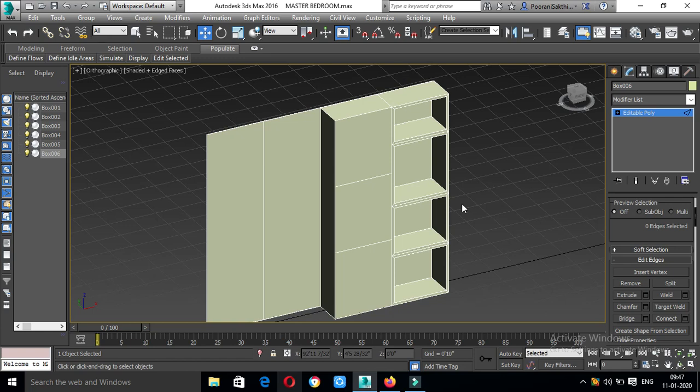Extrude. Here is the bedroom glass mirror look. A veneer finishing allow — laminate finishing. Veneer finishing. If you have a door, you can put the hinges here.